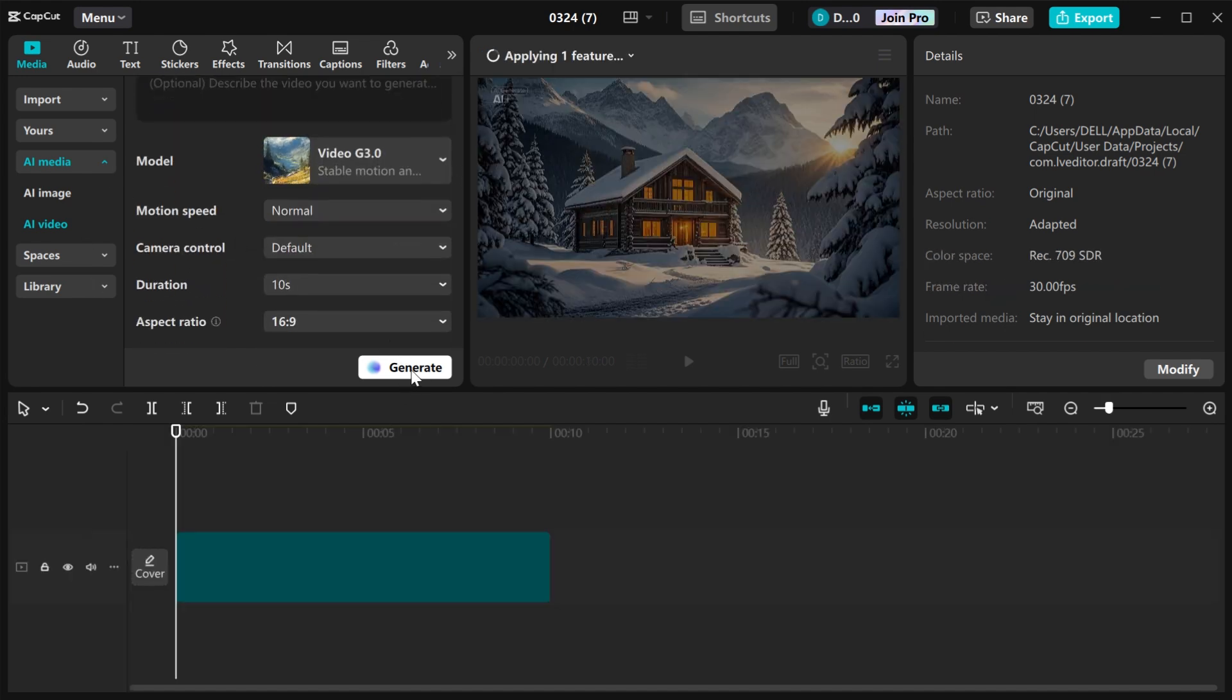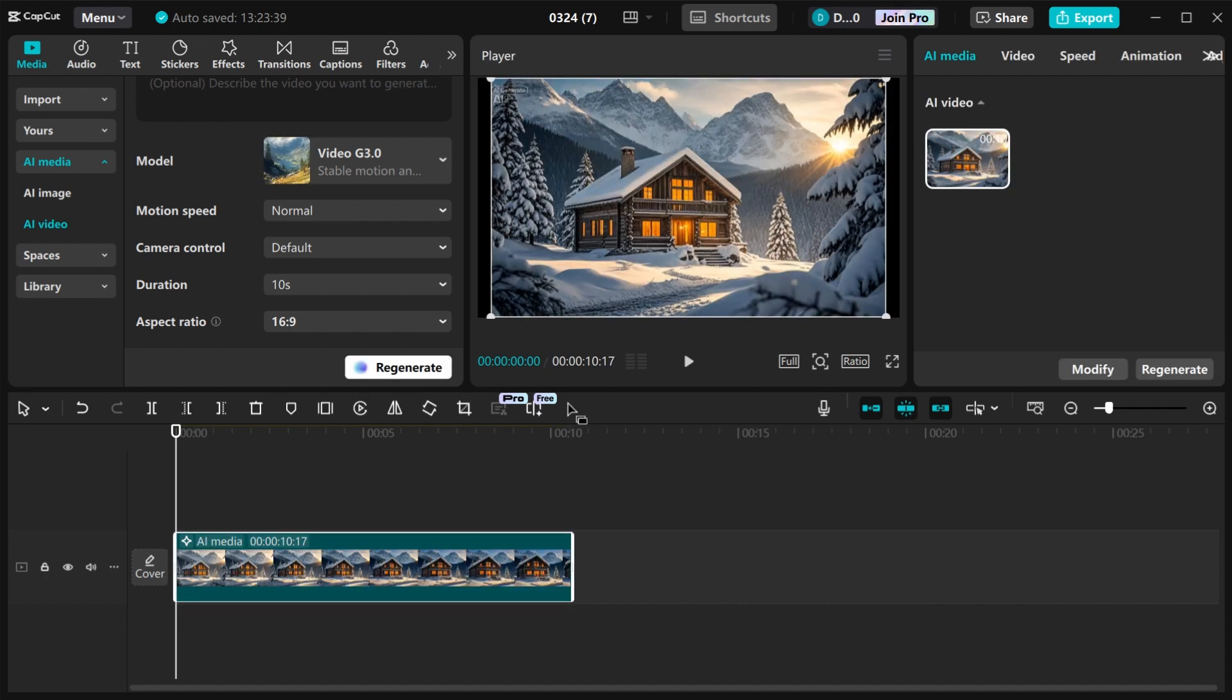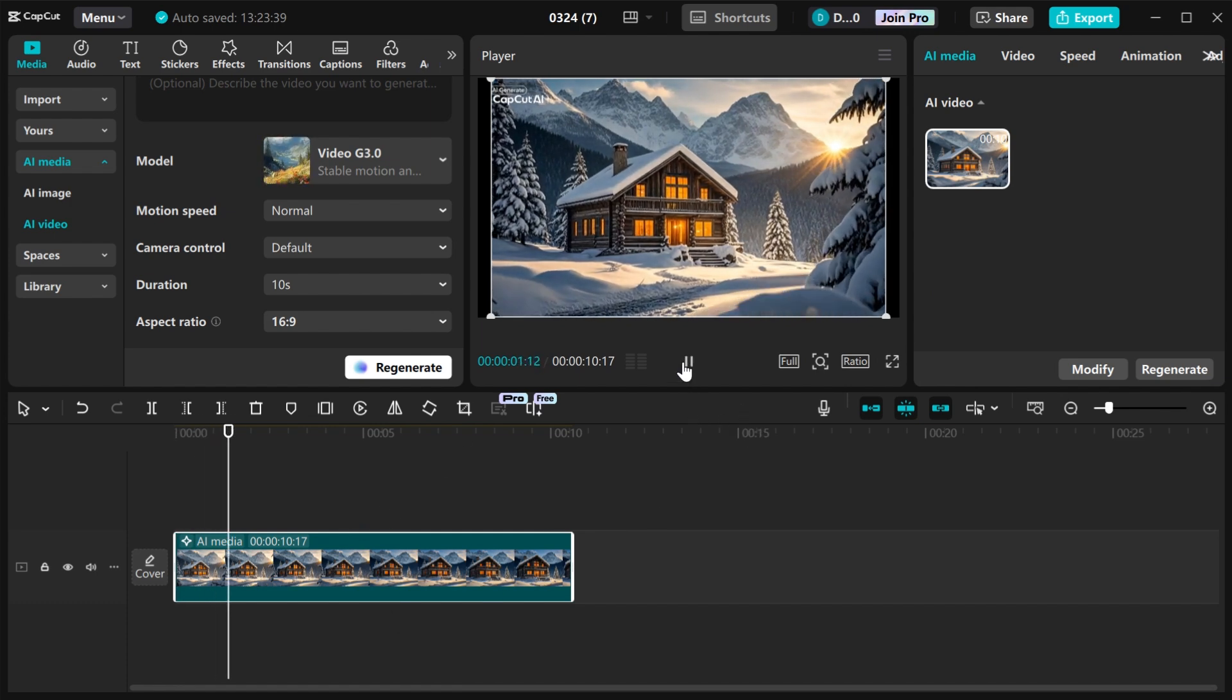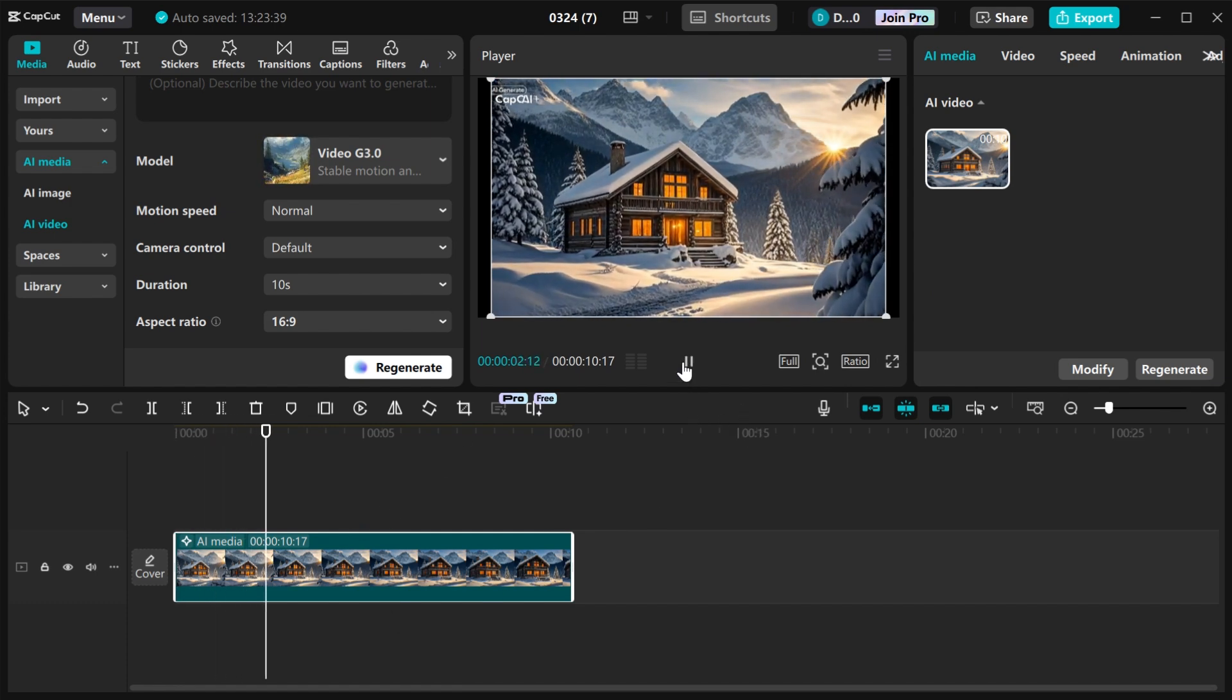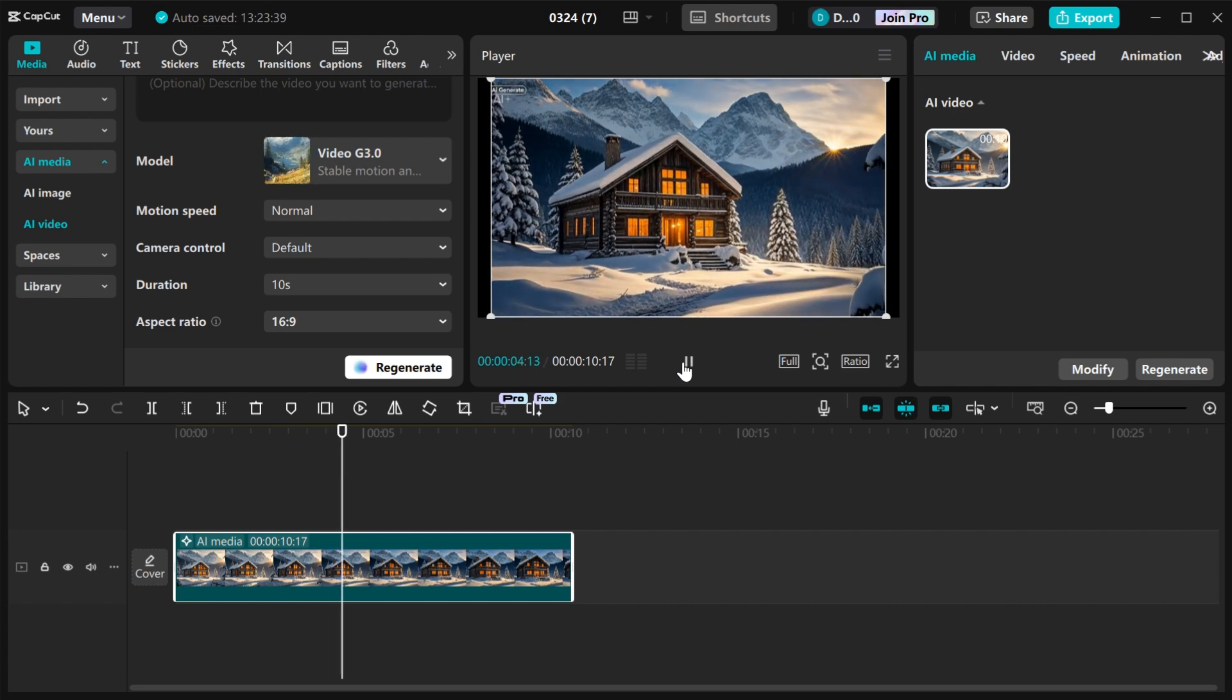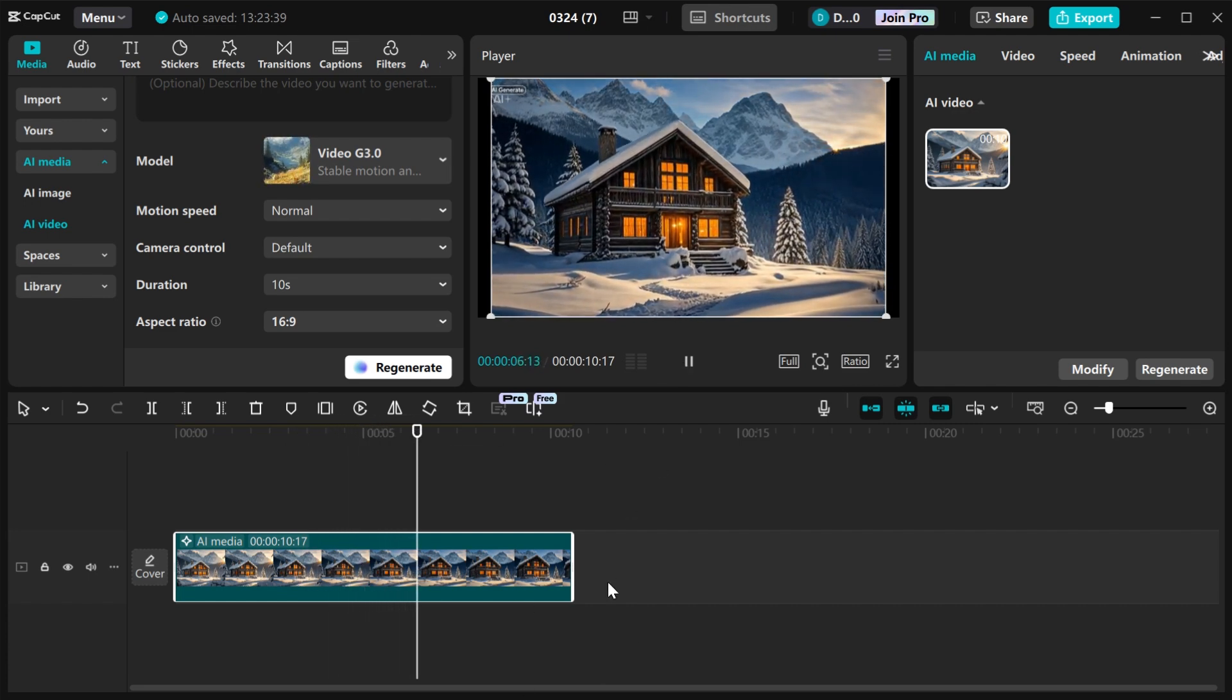Wait for a while for your video to be generated for you. Our video has been generated. Let's play our video and see. This is the video CapCut generated for us.